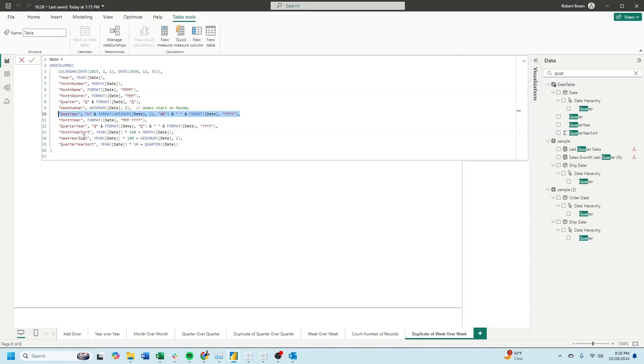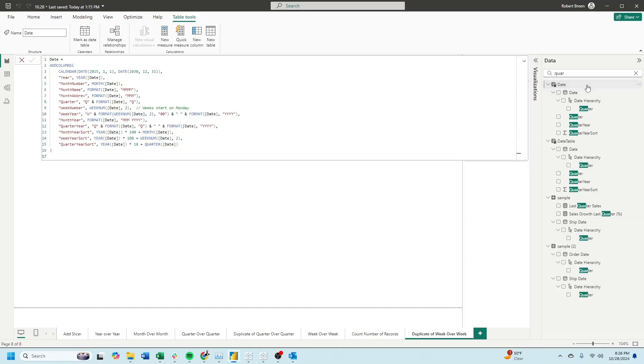We also are going to need a week year sort. It's taking year times 100 plus the week number. And we have a date table.